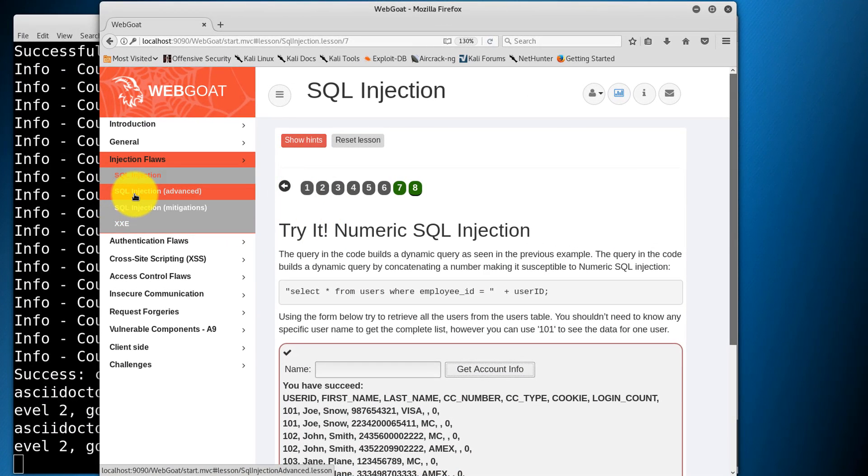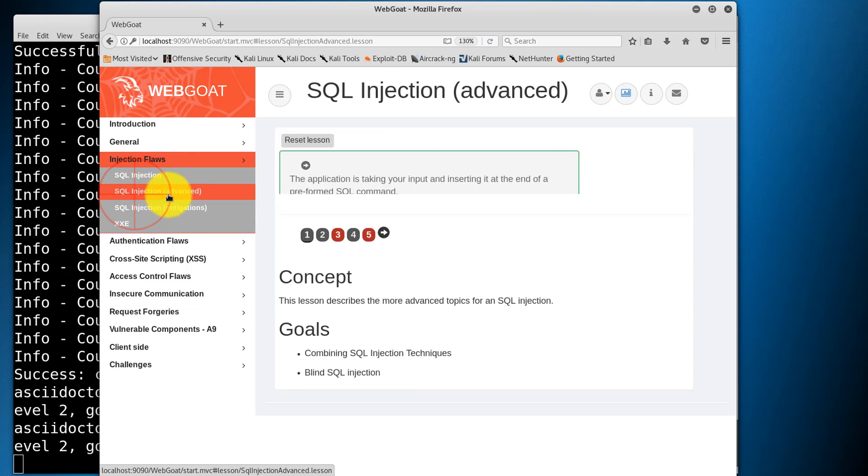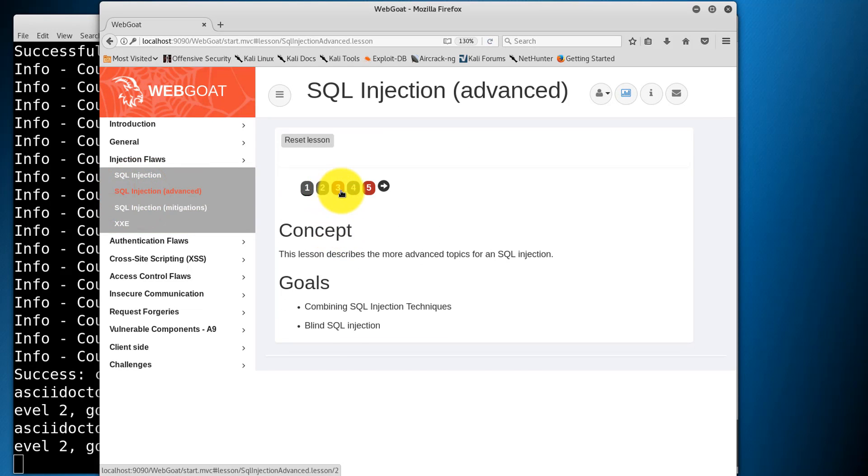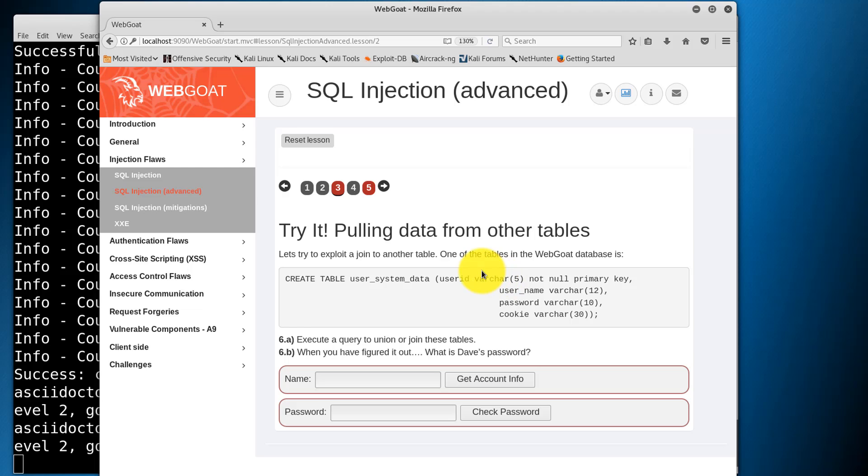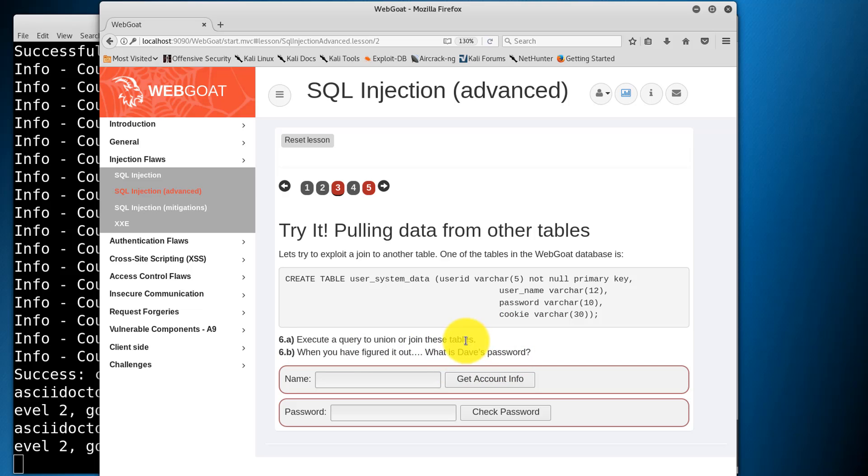Let's move on to SQL injection advanced. The first exercise here. Alright, now this is asking us to try and exploit to join to another table. The goal being the discovery of Dave's password. Now I've already done this exercise and it was a little complicated, but I want to leave it up to you to figure it out on your own. If you're really having a lot of trouble, feel free to reach out to me directly through the messaging system or the Q&A section and I'll help you out.